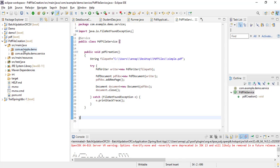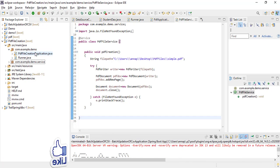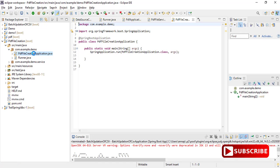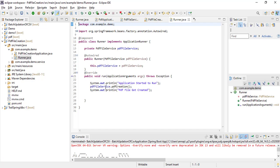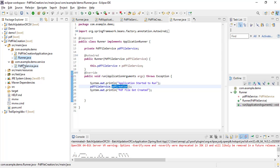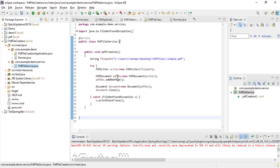Inside that project I have two packages: com.example.demo and com.example.demo.service. Inside the com.example.demo package I have two classes. One class contains the main method and I wrote another class by the name Runner. This runner method is going to call the PDF file creation. This method I wrote inside the service package, which contains the code to create the PDF file.